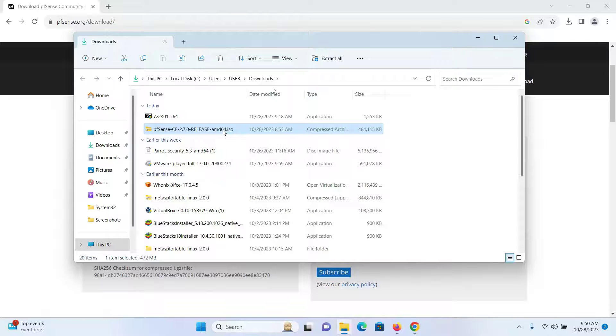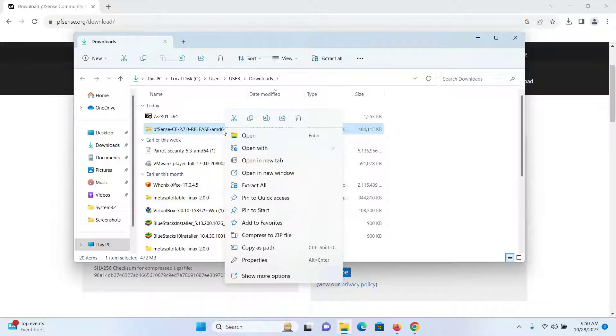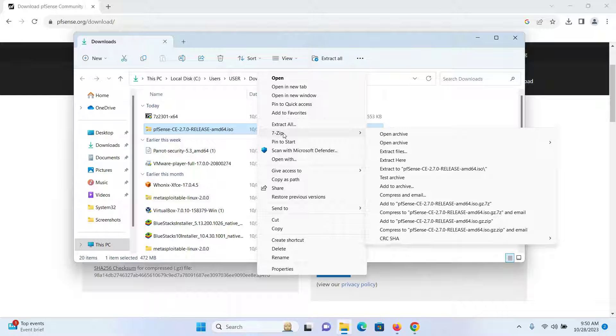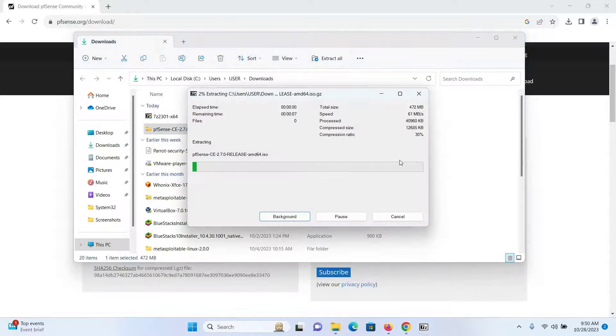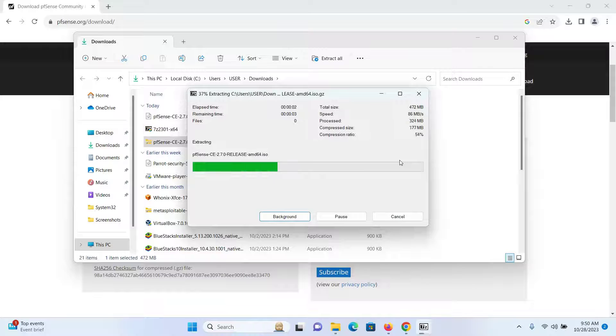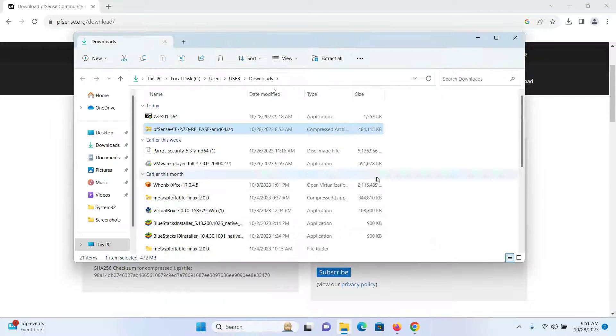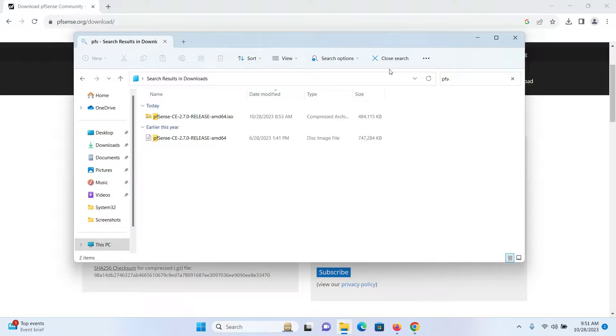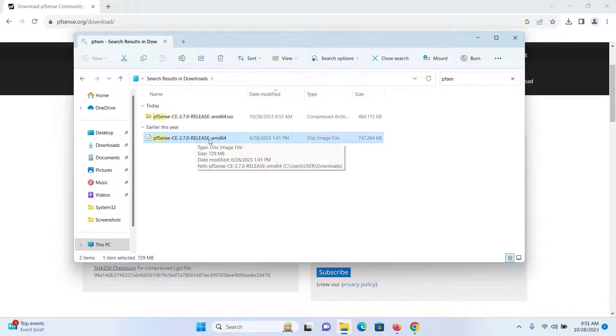To do that, first right-click and click on show more options. I'll be uncompressing with 7-Zip, so I'll select extract here. Now if I search for pfSense, I can see this is the ISO file that just got extracted.